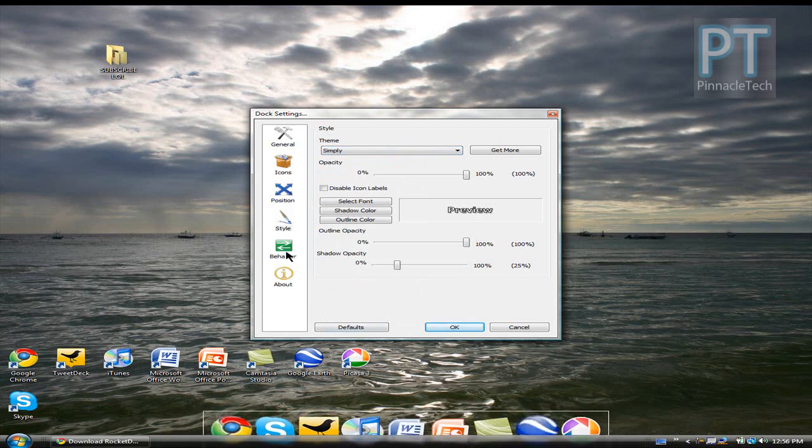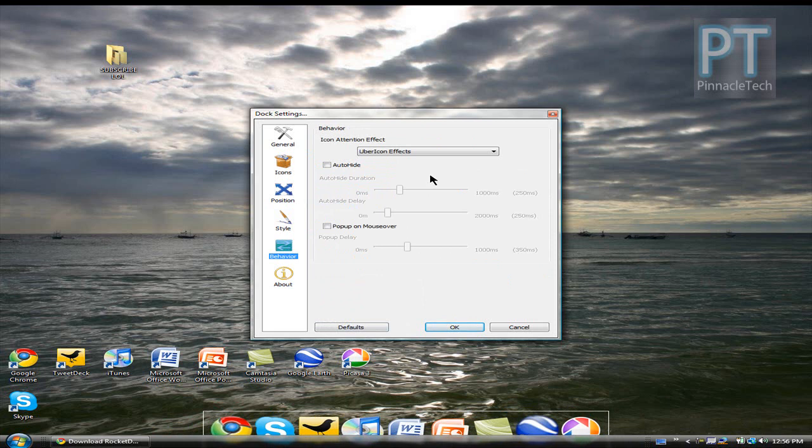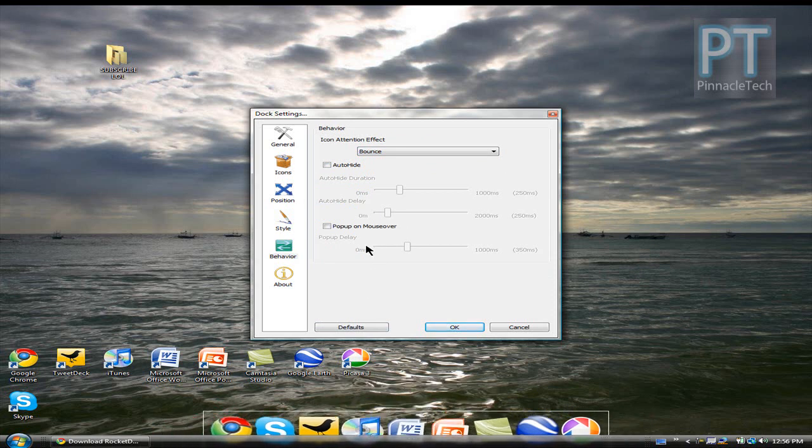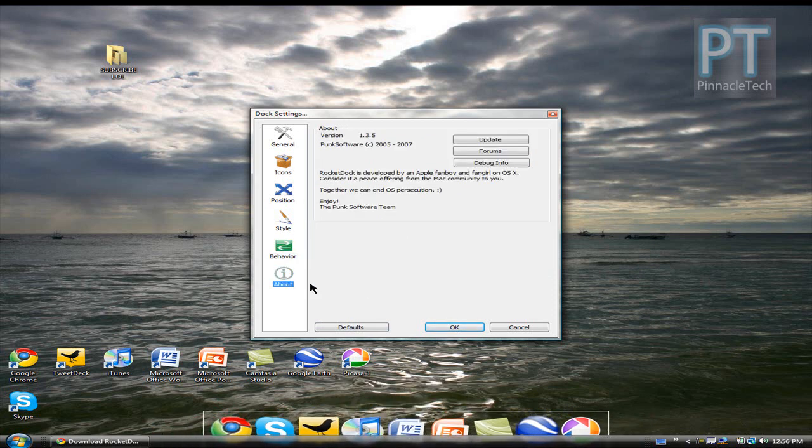And last is behavior. I would go with bounce. Every time you click on an icon it will bounce just like a Mac dock. And of course the about page, some update options. And it is made by the Punk Software team.